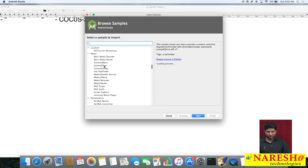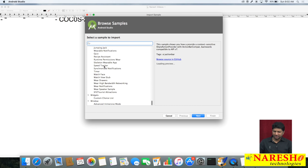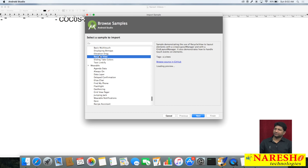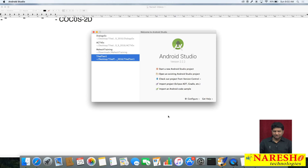In the samples section you can find example projects. For example, if you need a sample for a RecyclerView, there is an example project for it — you can download and import that project to see how it works. Let us now create our first Hello World project by clicking 'Start a new Android Studio project'.